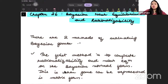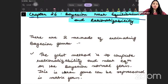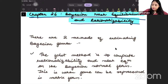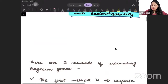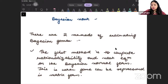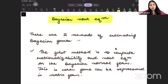Hello, in today's class we are going to begin with Chapter 26, which is going to be Bayesian Nash Equilibrium and Rationalizability. In today's lecture we are going to talk about what is Bayesian Nash Equilibrium.